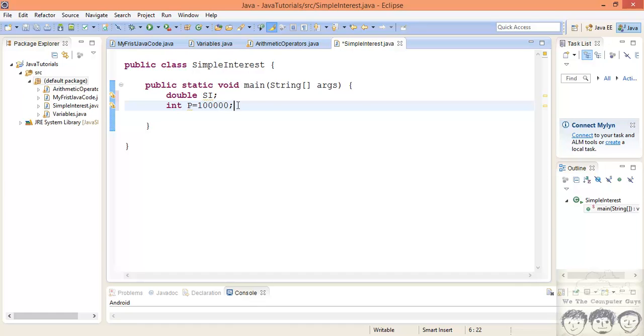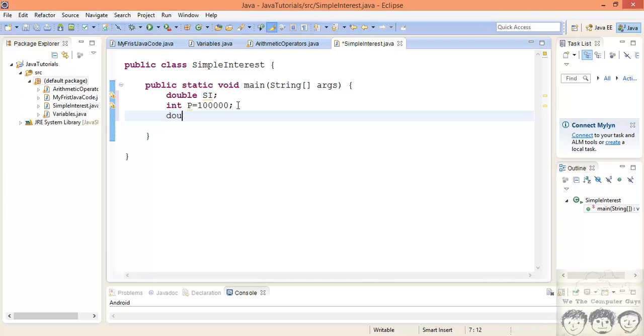Now let's look at the rate of interest. The rate of interest can be a decimal value. Say suppose I lend you at interest of say 12.5 percent. So this value will be a double. You can also have it as float, that's not a problem, which is equal to say we'll say 12.5 for that matter.